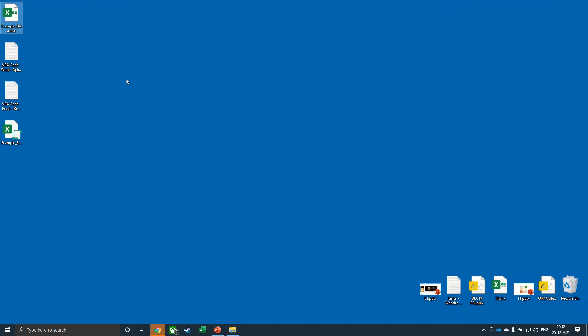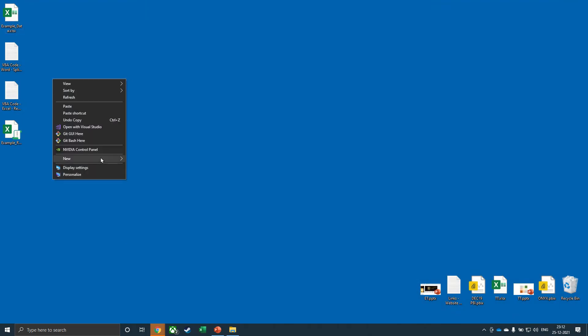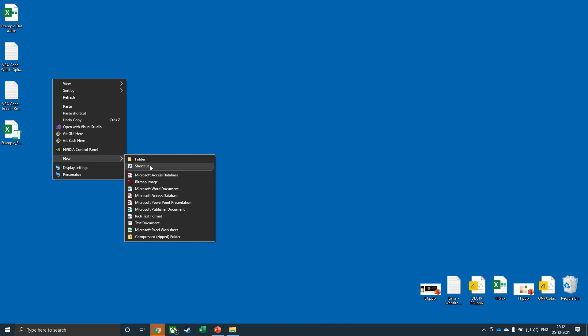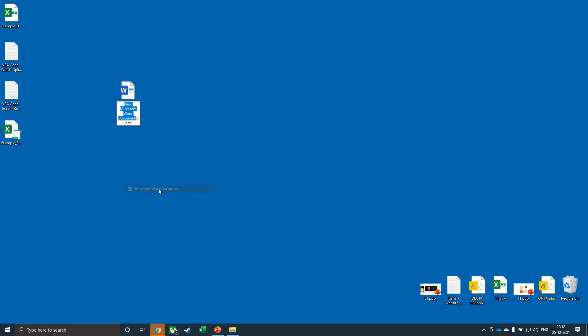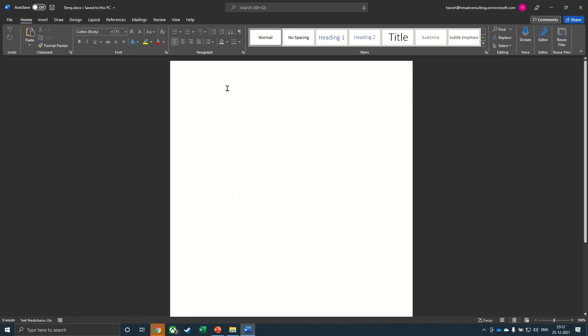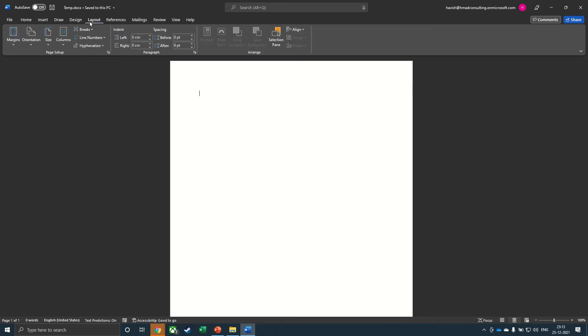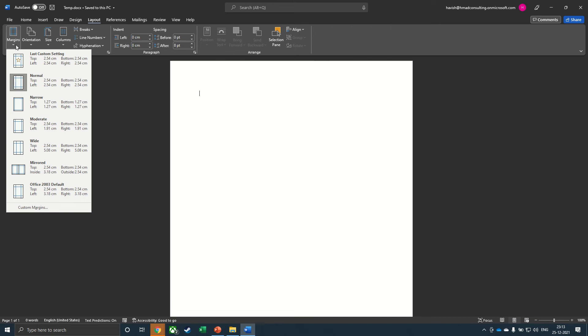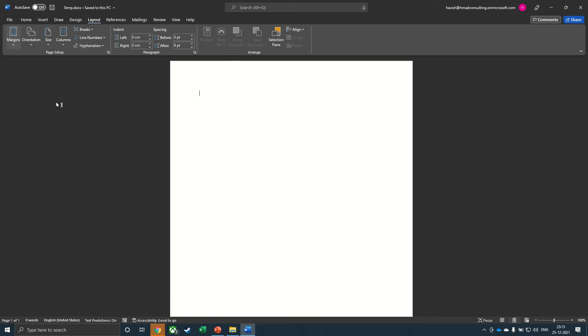Let me first create a Word document. Let's just call this temp for now. And in this, we will create the letter that we want. So in the layout, I will first reduce the margin.